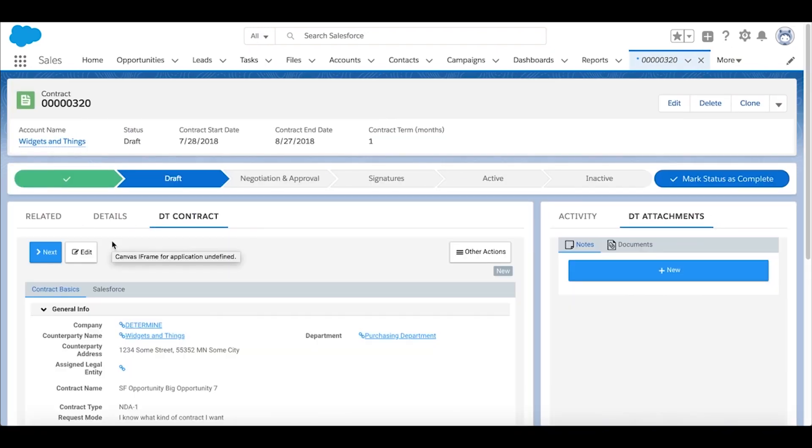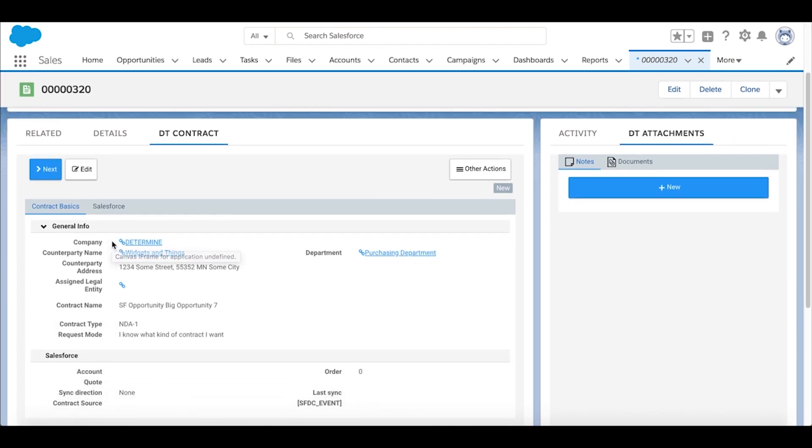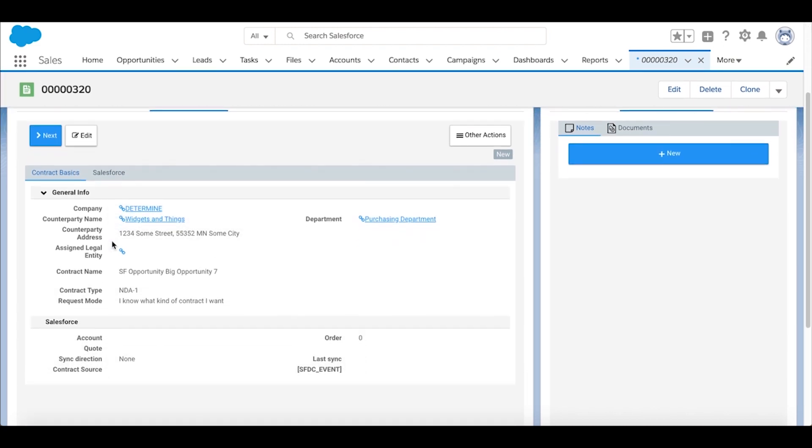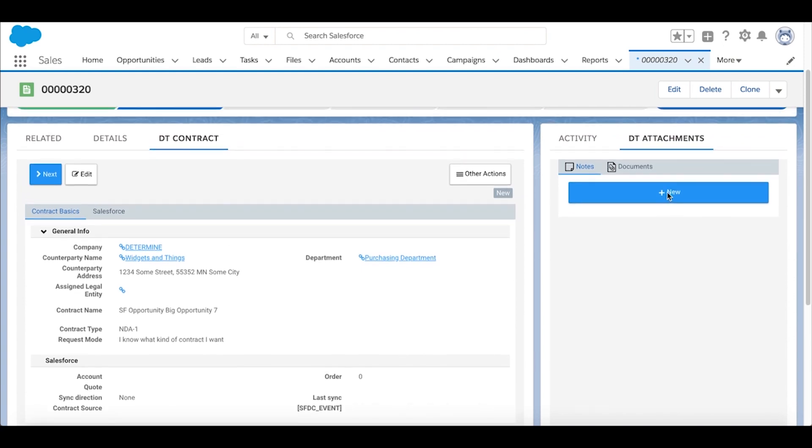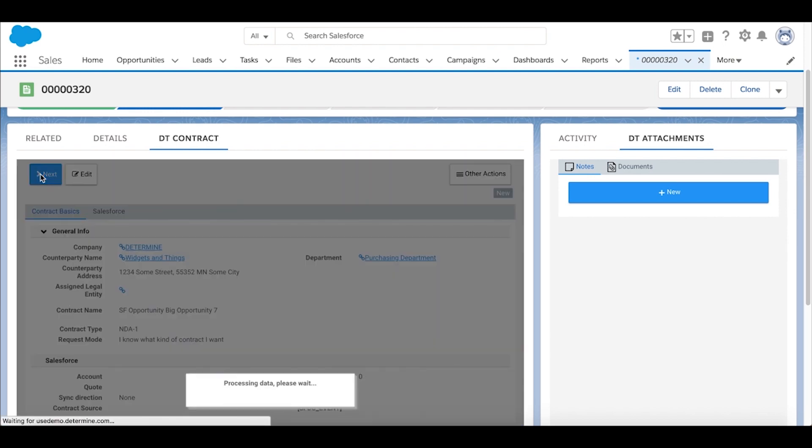The center pane, or the left pane, shows us the actual contract itself, or the information we need to provide. The right-hand side shows us any notes or documents that we want to attach to the contract request before we pass it off to the contract management team. We're going to select Next to move us forward one step in the process.